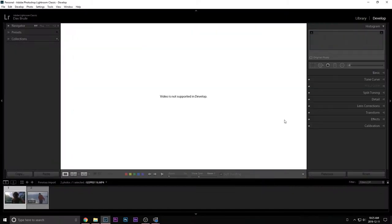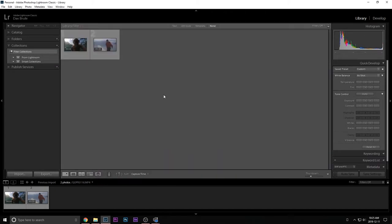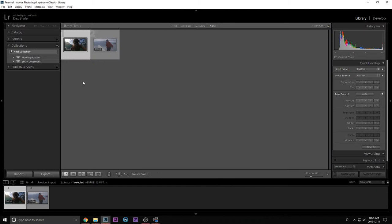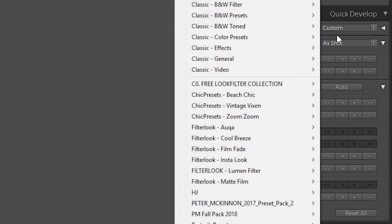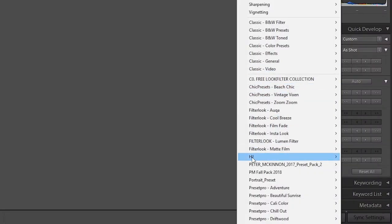You're going to see that you can't actually come into the develop module with video. So it's like, well, how am I going to do this? Oh, it's actually very easy. You're just going to simply come here and you're going to see your quick develop on the side. And this is pretty much where you can add certain things to video. Click on the video, save preset.